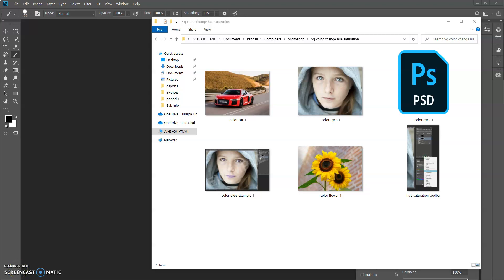Hi everyone. Today we're going to do some fun color adjustments by using our selection tool, layer masks, and also changing the hue and saturation to change just a portion of a picture.